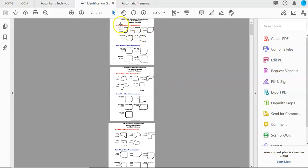It defines them by front wheel drive, rear wheel drive, and then it shows you what the gasket looks like, how many bolts, and the transmission model number.